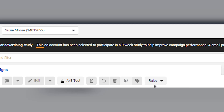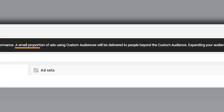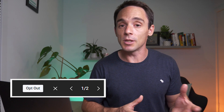Here's what it says: this ad account has been selected to participate in a nine-week study to help improve campaign performance. A small proportion of ads using custom audiences will be delivered to people beyond the custom audience. Expanding your audience is often an effective way to improve results, but you can opt out. That notice did come with a button and an option to opt out.